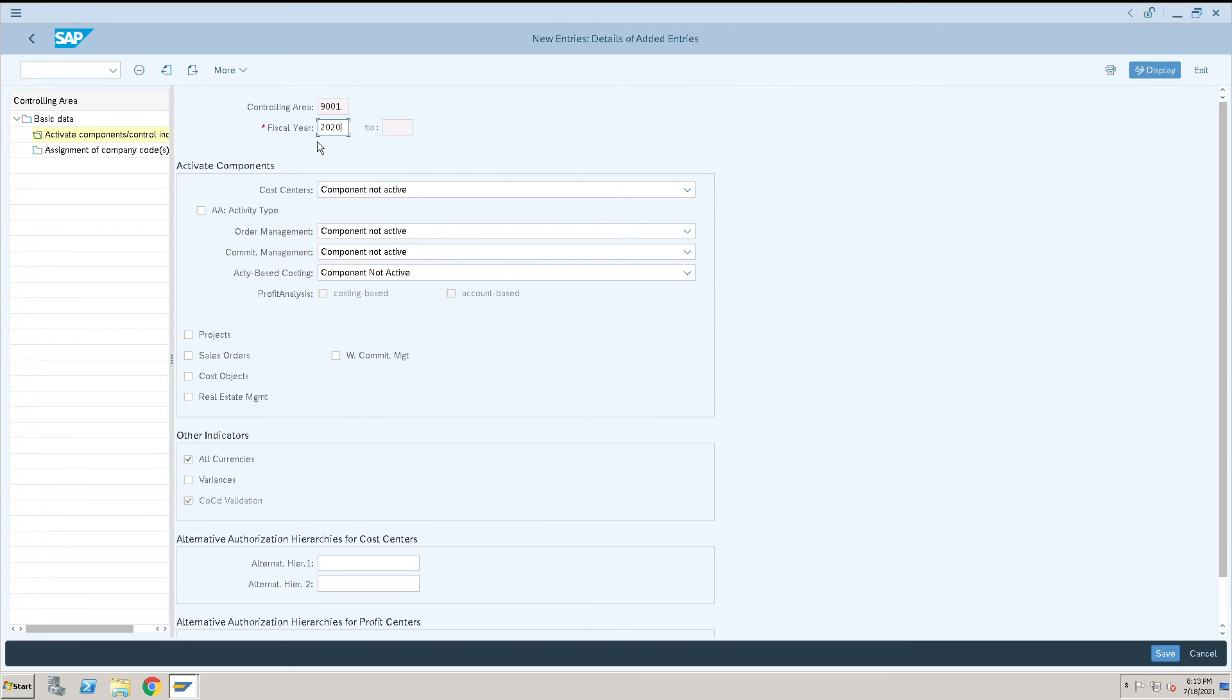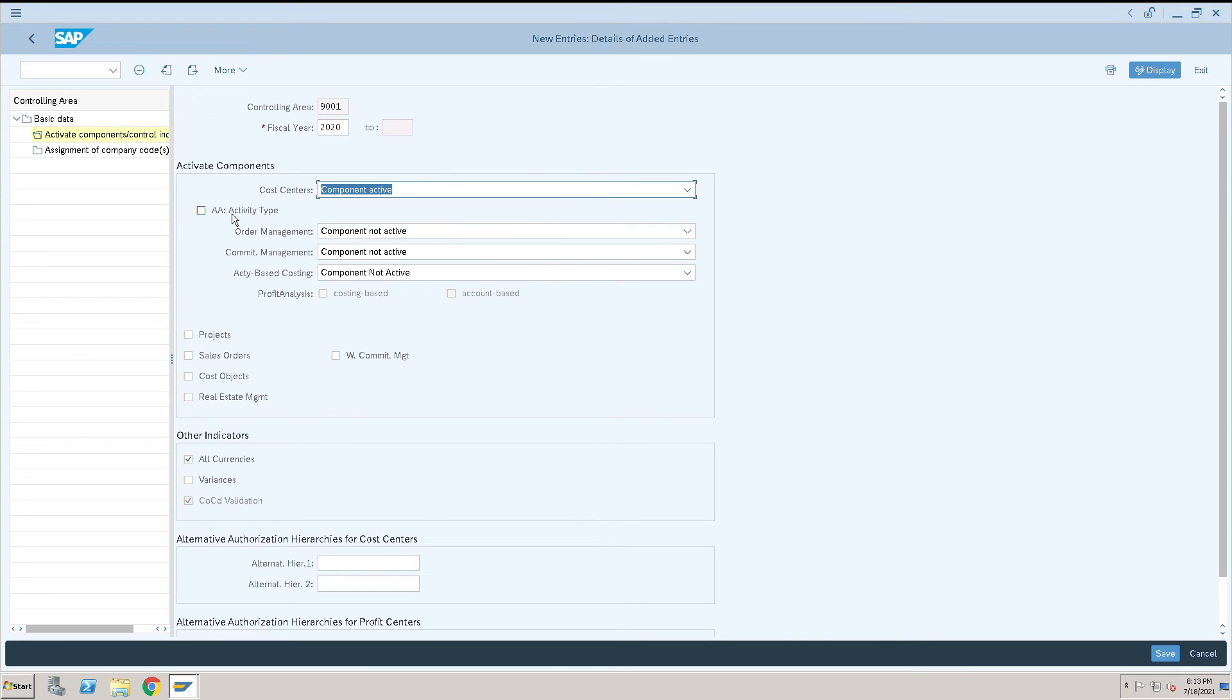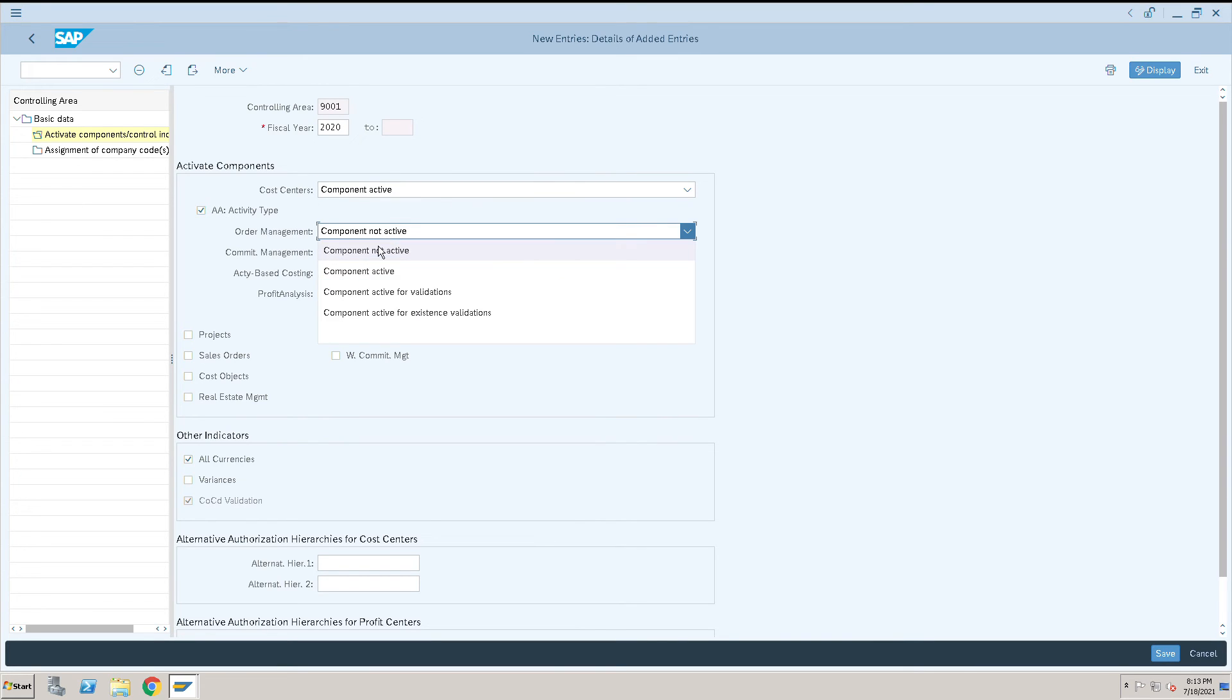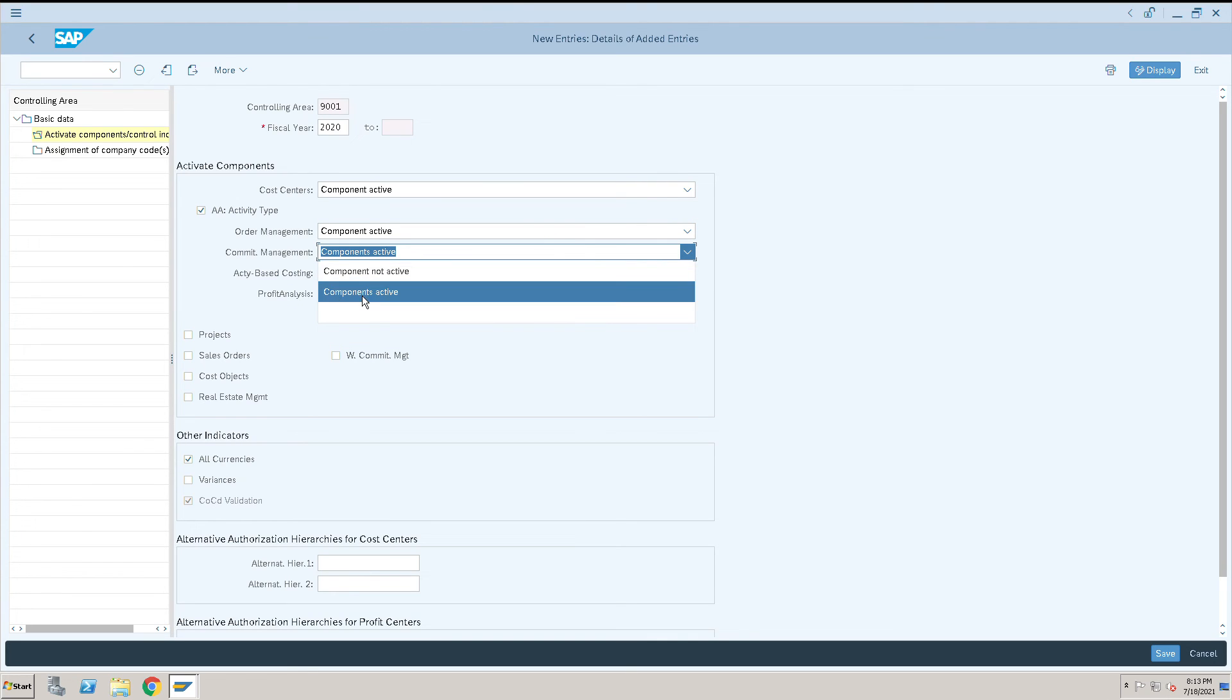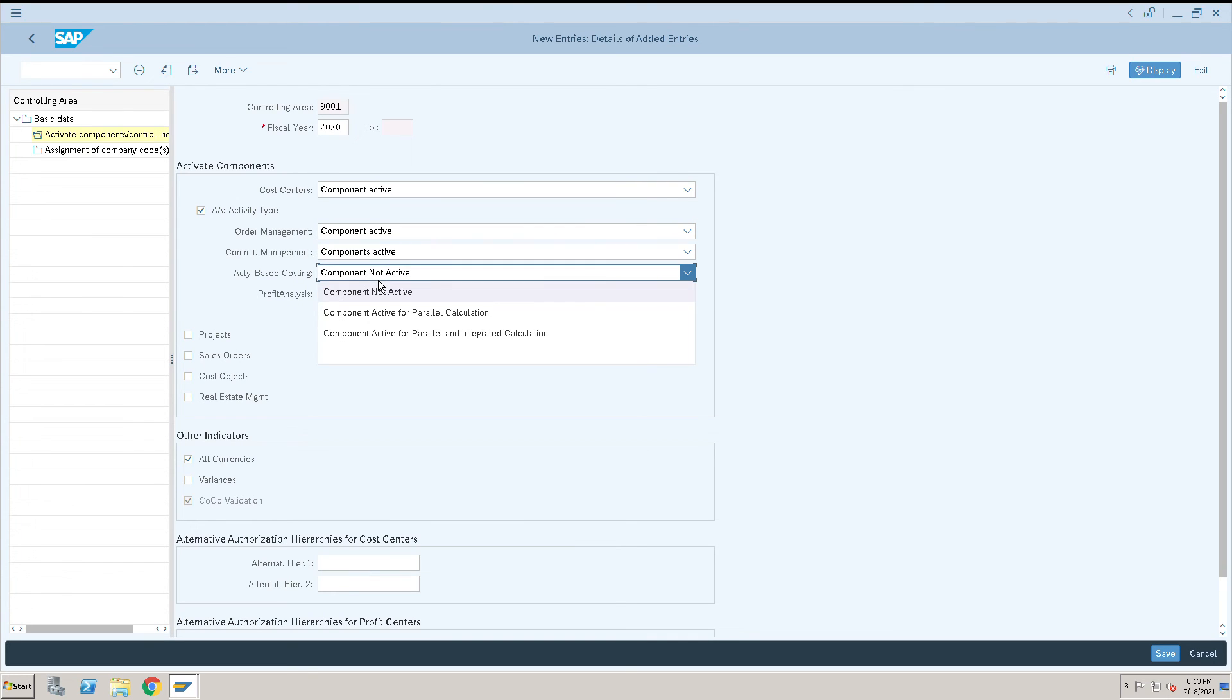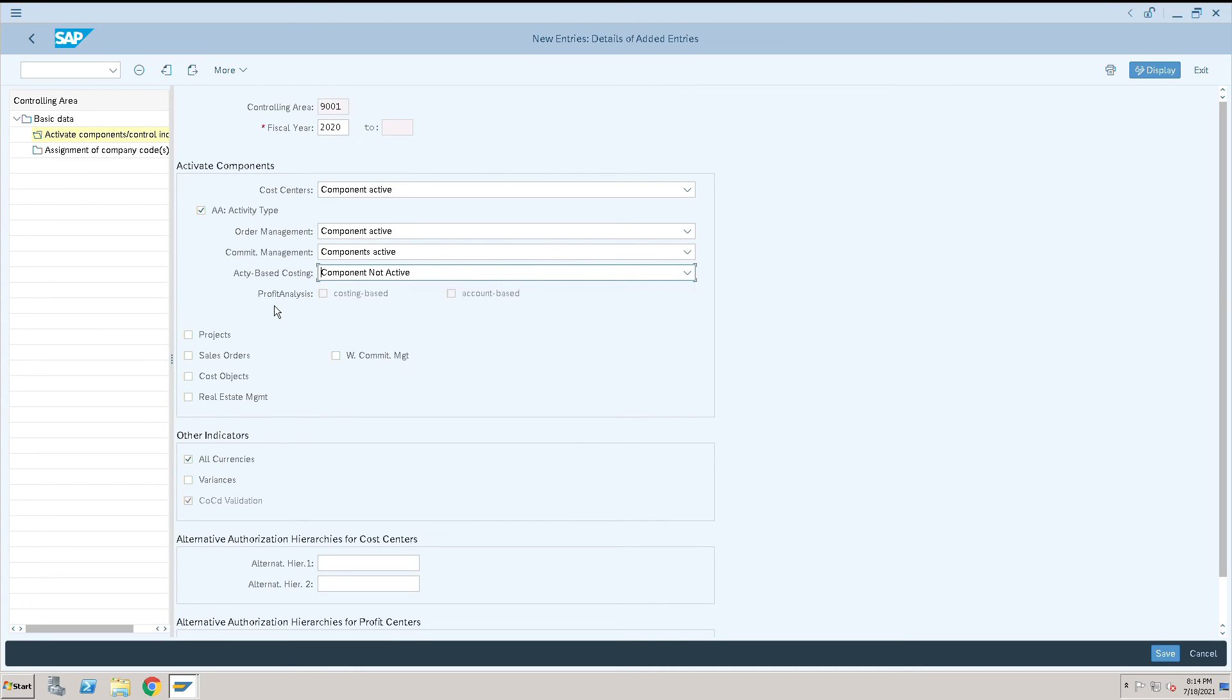For cost center, activity type, and other components, I will activate all of them - there's no issue with activating them. This option is activated by default when we do ABC costing, so we cannot activate it from here. Keep it as is.